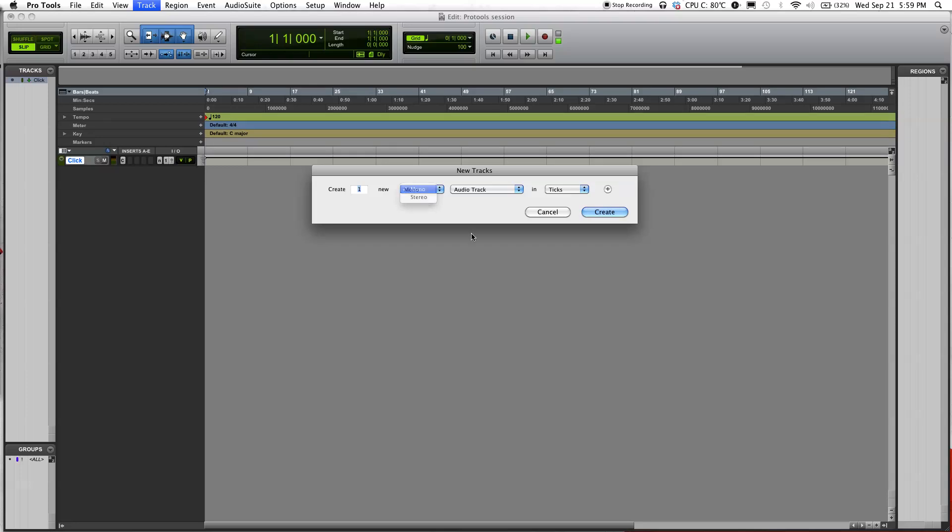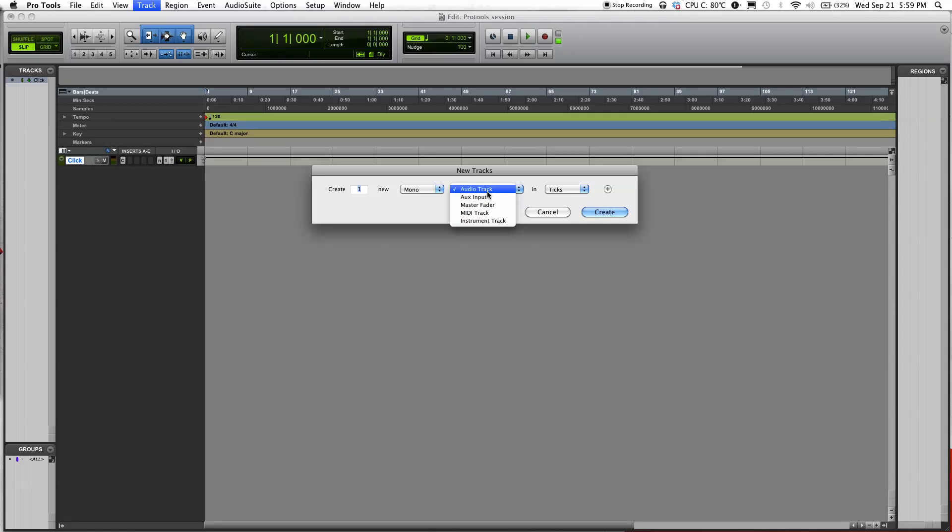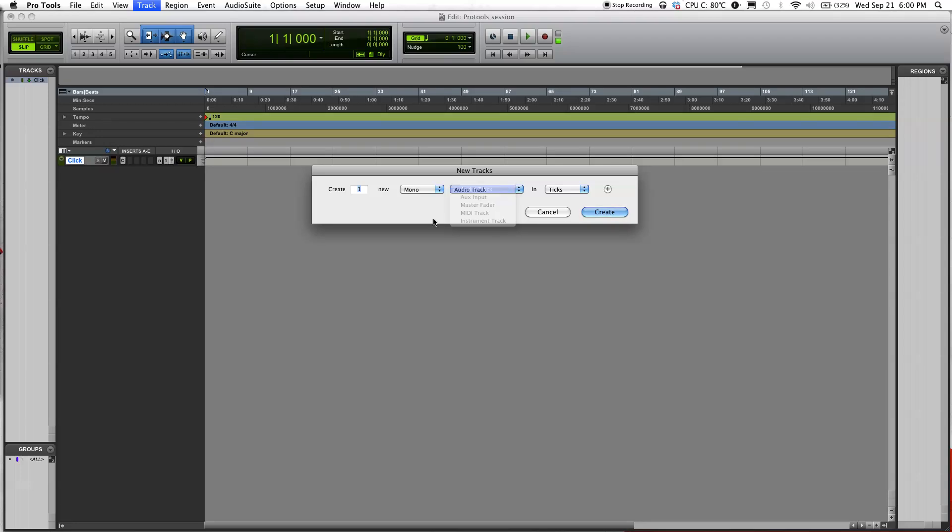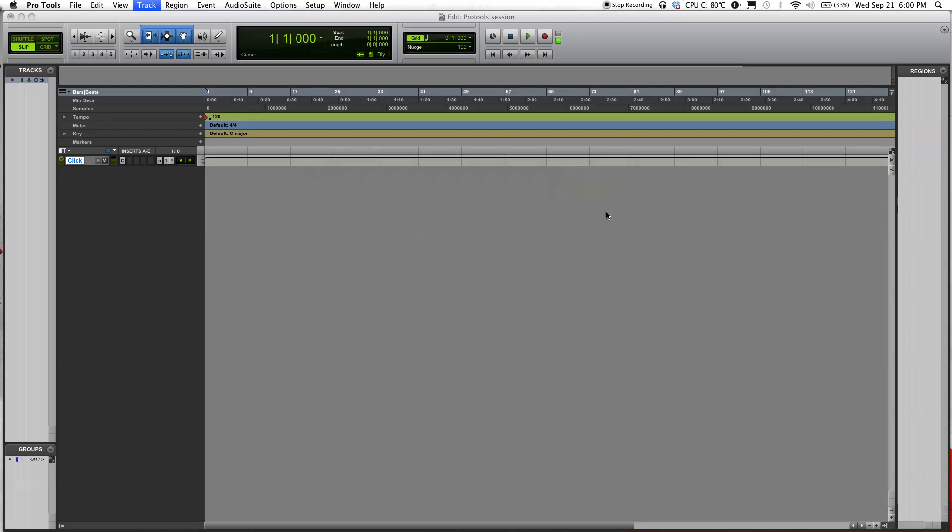Back to the new tracks. If you're using a mono microphone, you can select mono. For audio tracks over here, you see that you have different choices to pick from: aux input, audio track, master fader, MIDI track, instrument track. For now, just select audio track, select samples, click create.